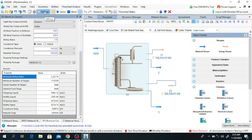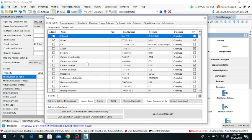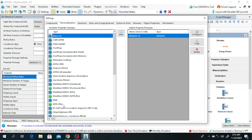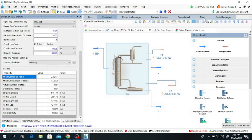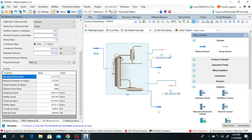Now I am changing the fluid package. Go to Settings and change the thermodynamic model. Previously we selected UNIQUAC; now we will select the NRTL fluid package. Click Add, then delete fluid package number one. Now NRTL is selected. Click Solve. The condenser and reboiler duty have slightly changed — the new condenser duty and reboiler duty are now displayed.